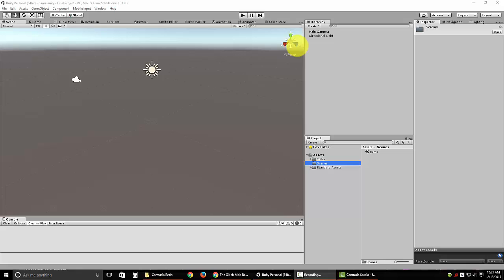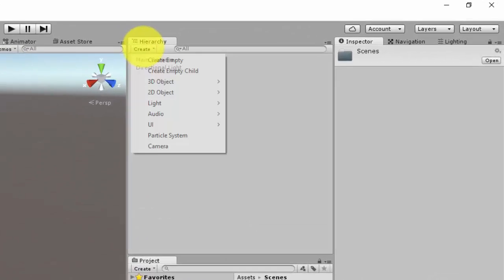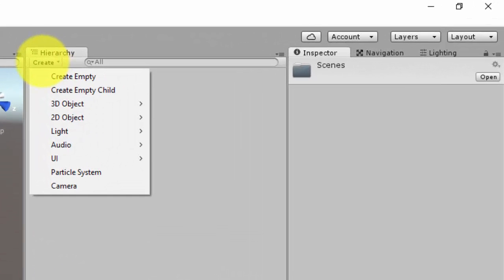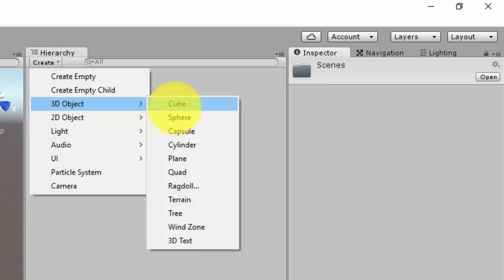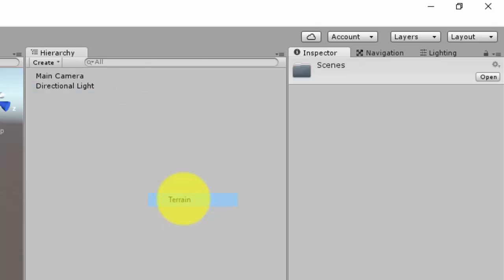On this step, folks, we're going to get the terrain all laid out and ready to go. So in your hierarchy panel, go ahead to 3D Object and click on Terrain.